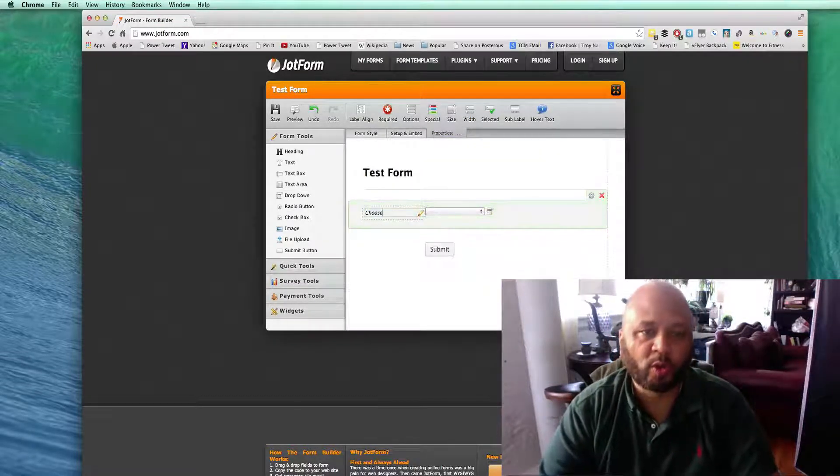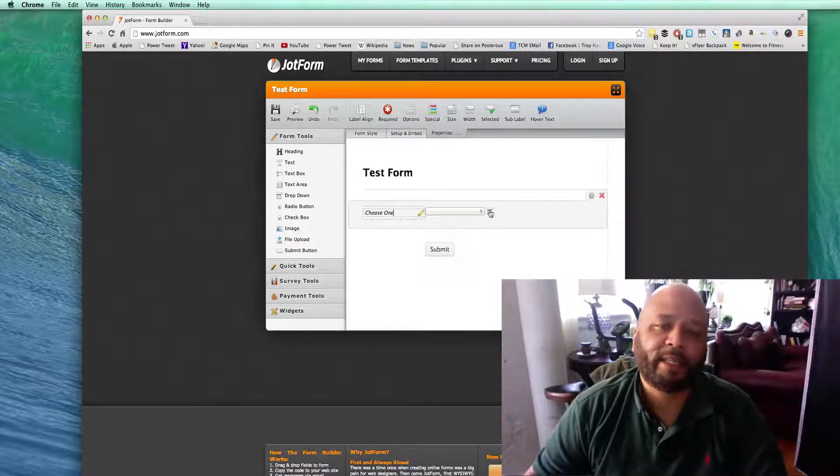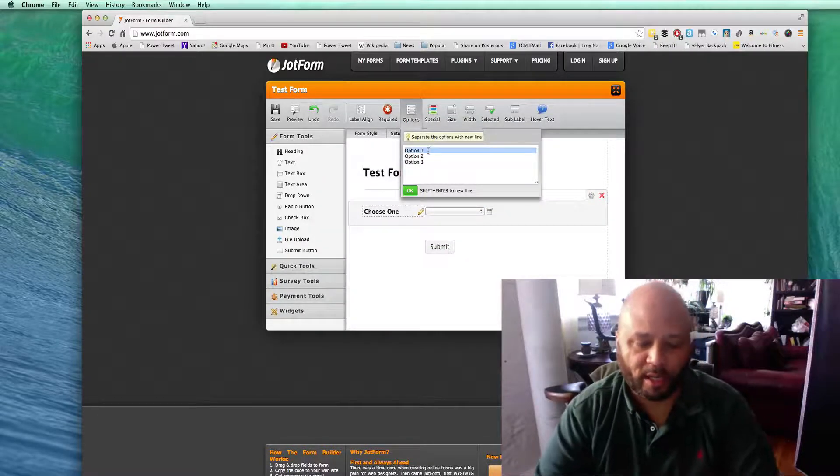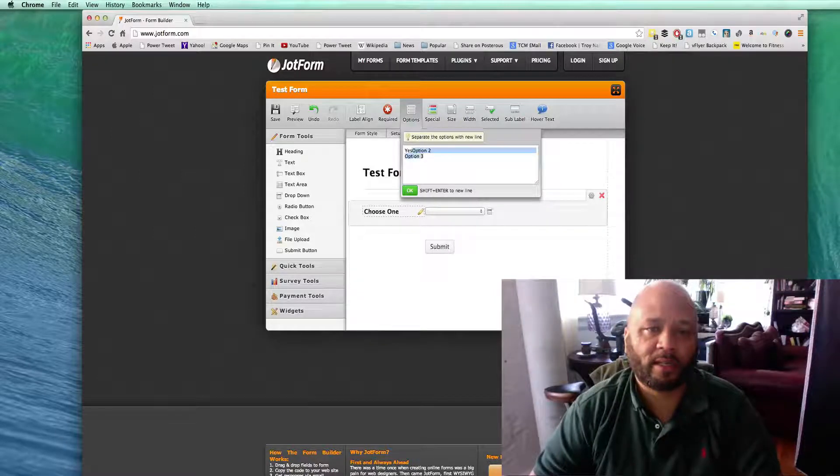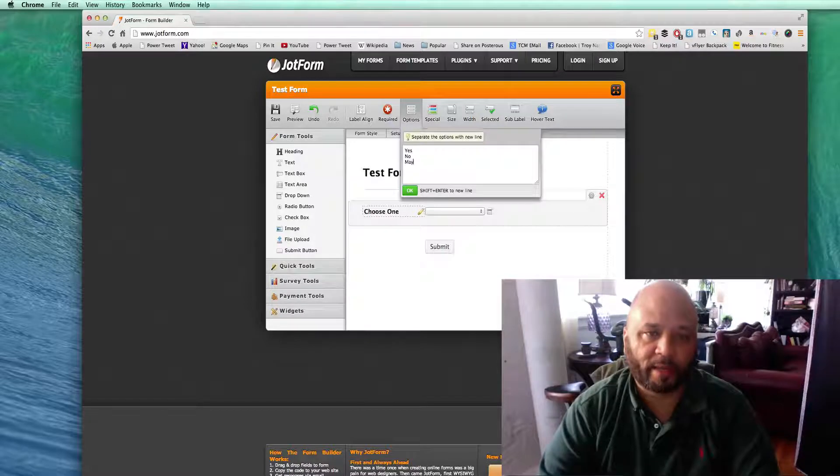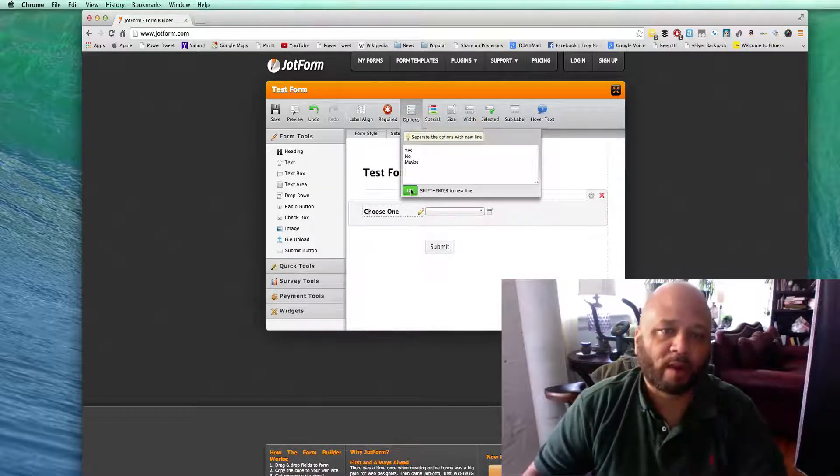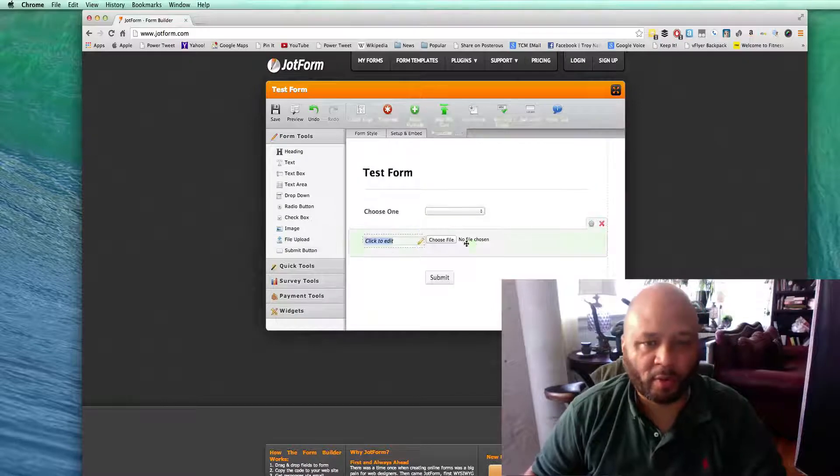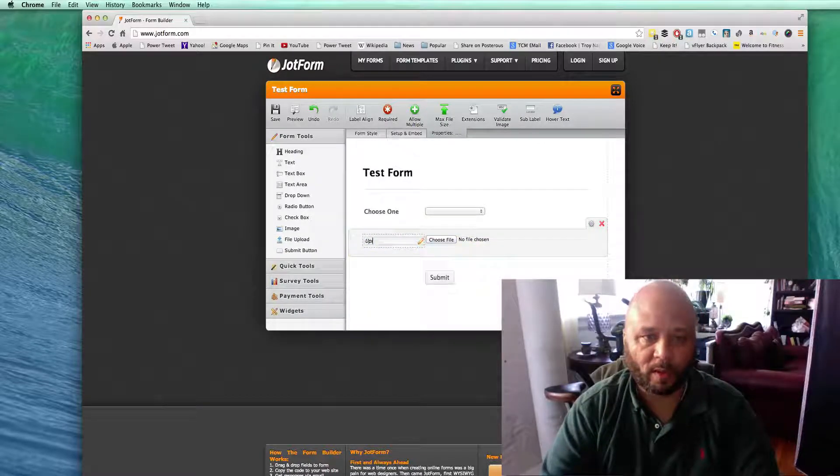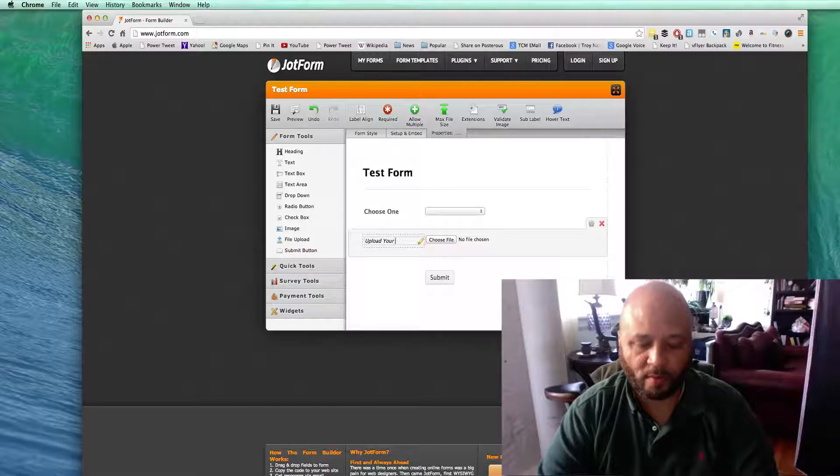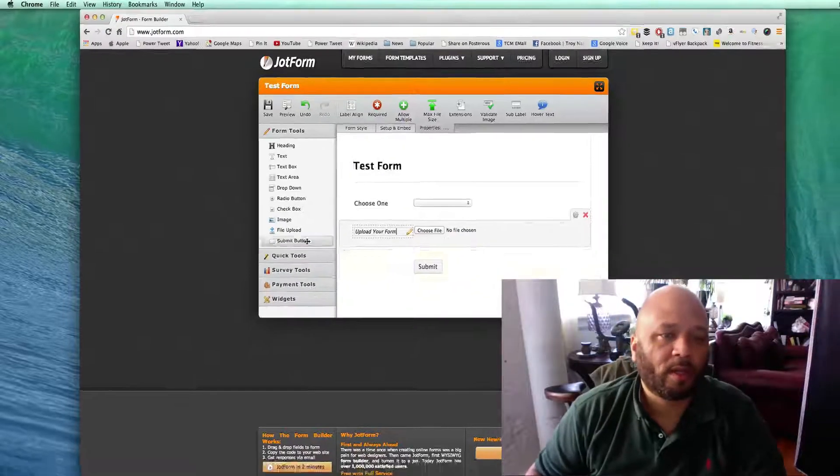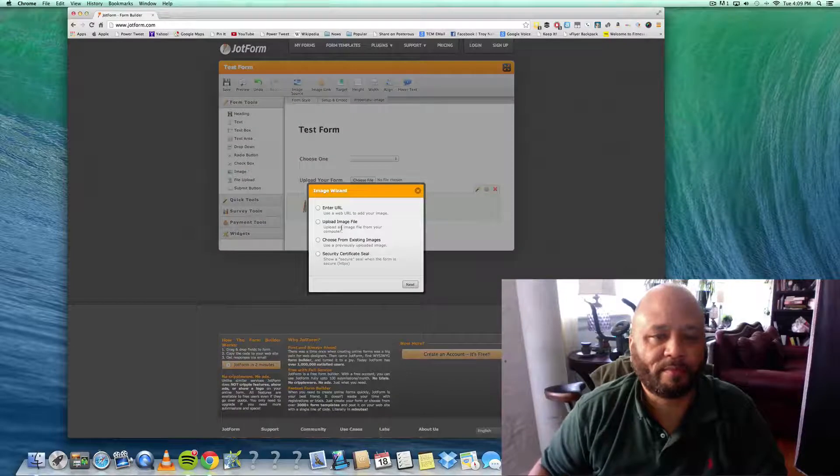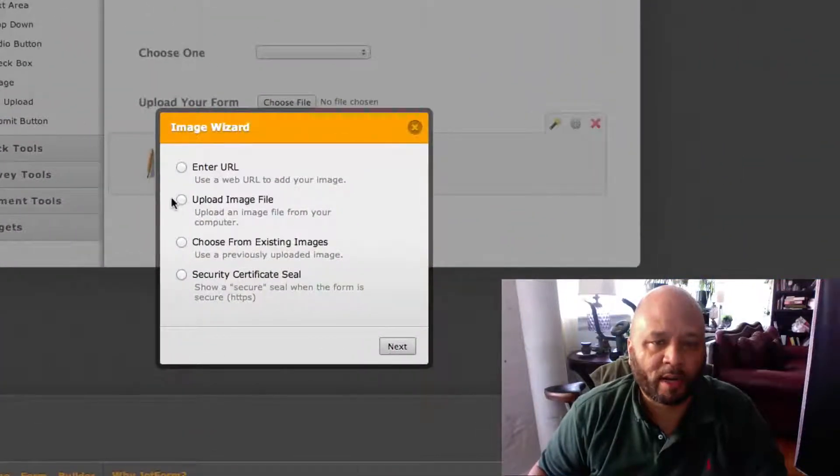Let's say if you want to allow them to upload a form - upload your form. And let's say if you want to put an image on there, you can enter a URL or I'm just gonna upload one.